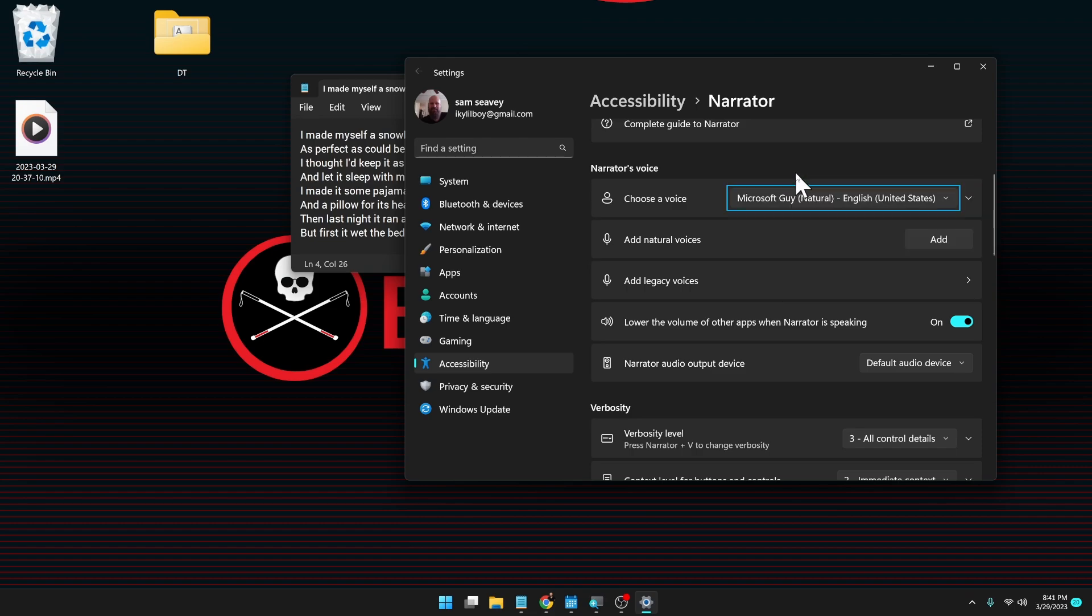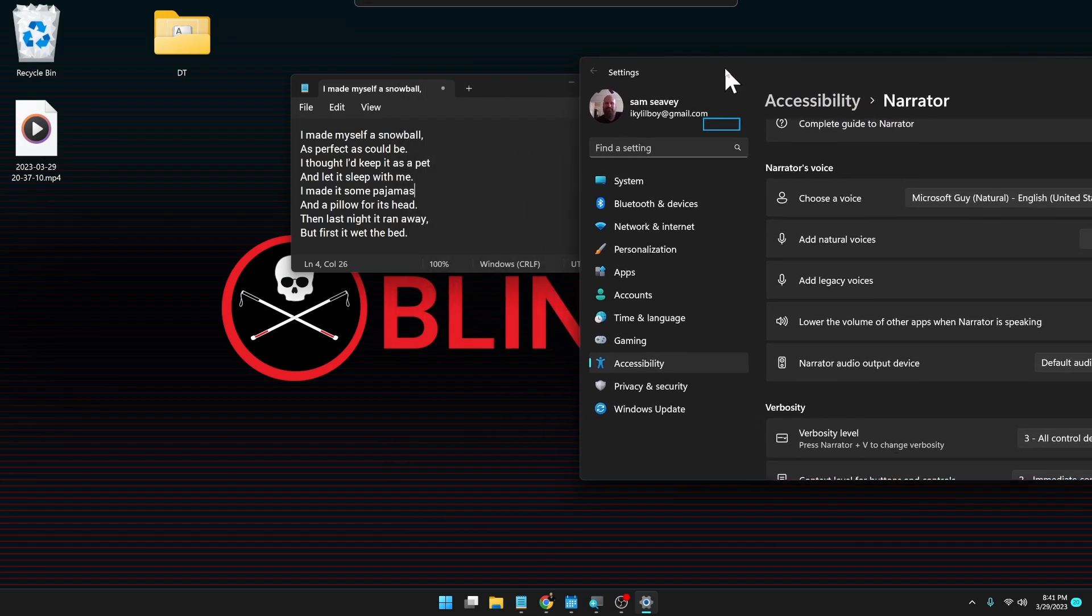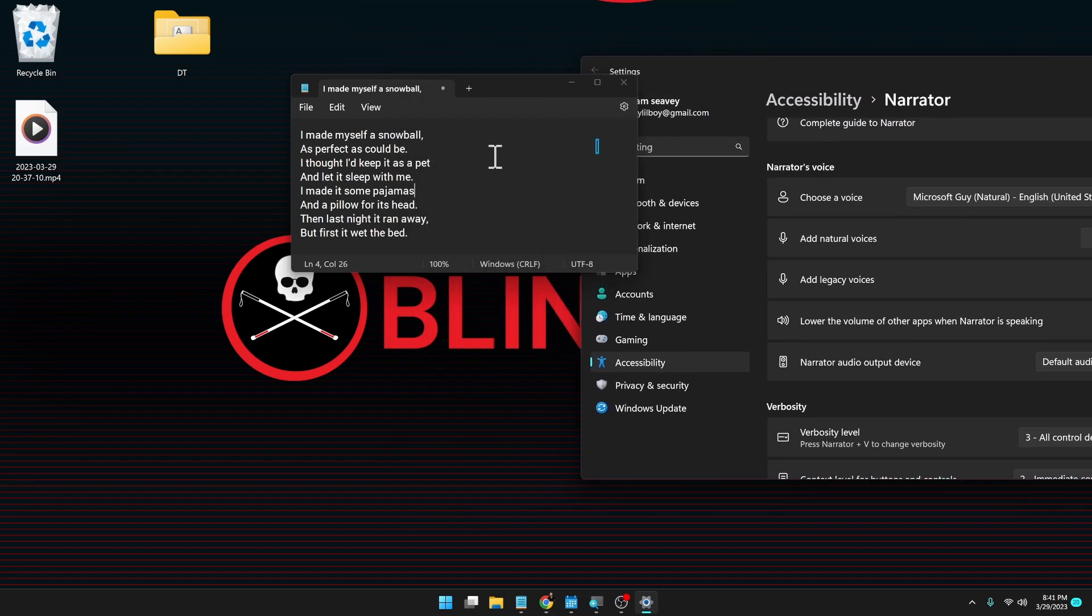Choose a voice. Microsoft Guy. Natural. English. United States. Combo box. Collapsed. Accessibility. All right. Now. Notepad window. If we go to our poem here.